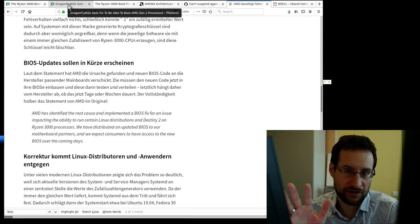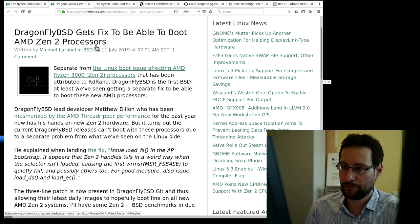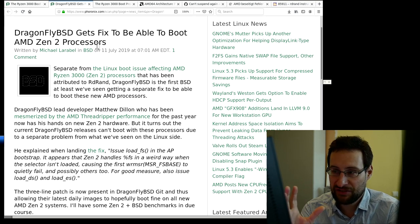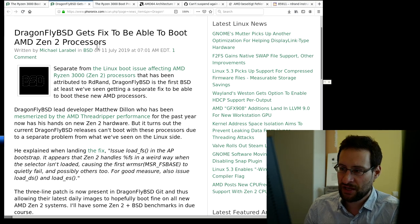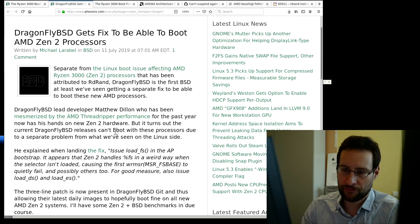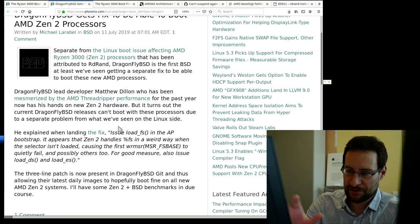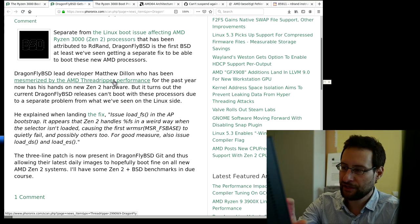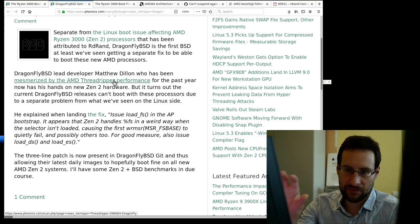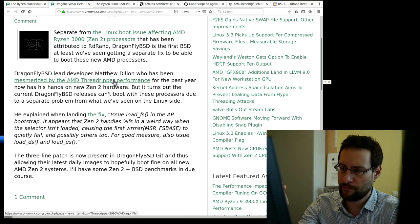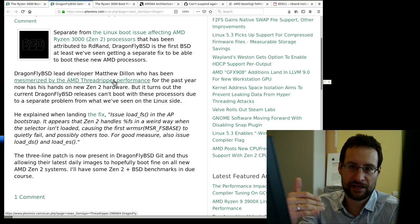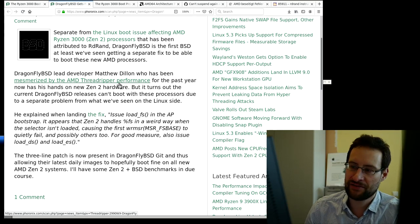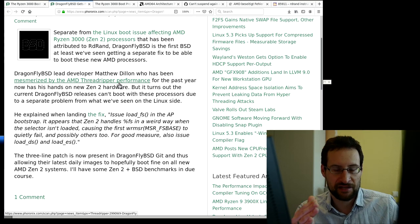In my opinion we should work toward a future where BIOS updates are independent of the motherboard vendor, so important security and bug fixes can always be flashed. The second shout-out: this may not be the only implementation-defined behavior issue. Scrolling by on Phoronix I also see that DragonFly BSD gets a fix to boot on AMD Zen 2 processors. Apparently Matthew Dillon from DragonFly BSD has been very impressed by AMD Threadripper performance.